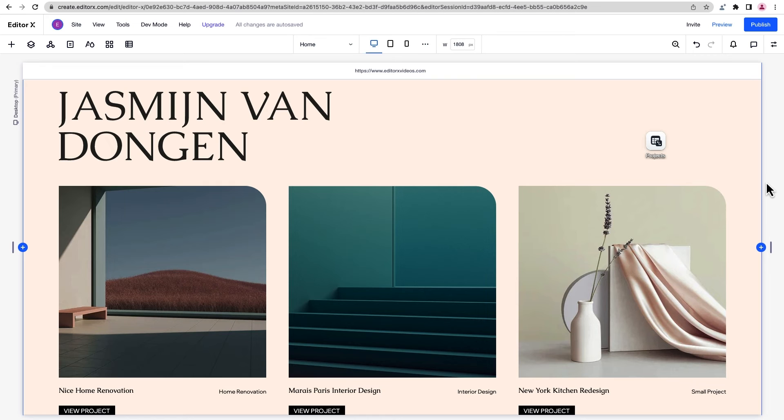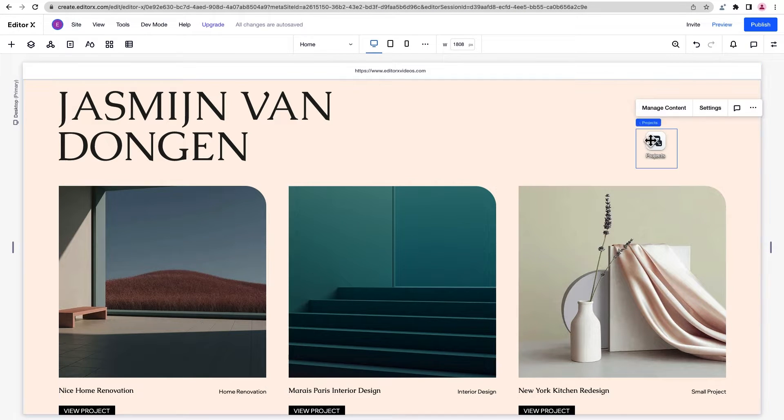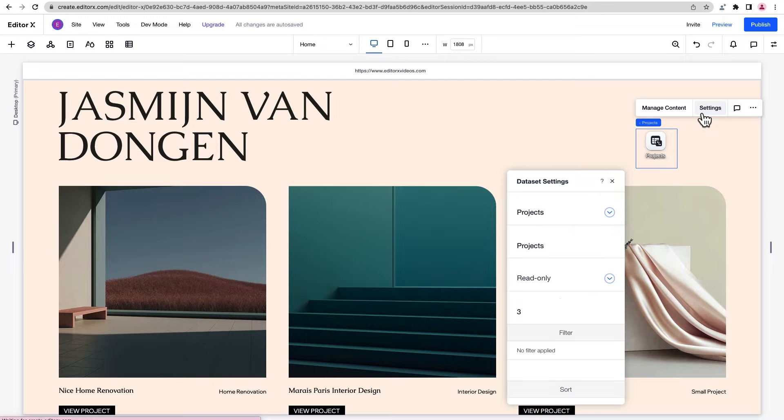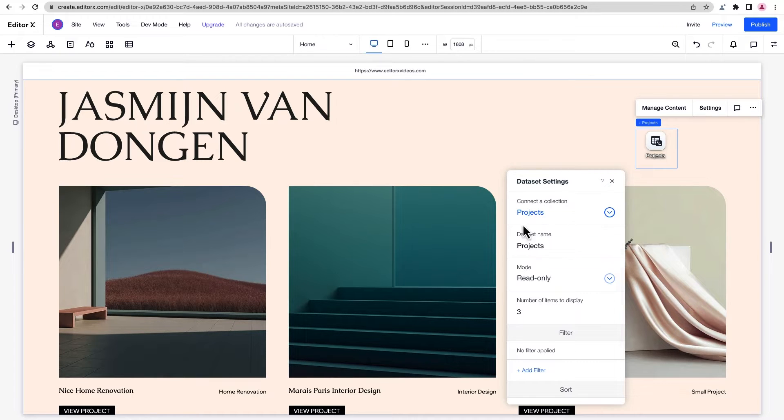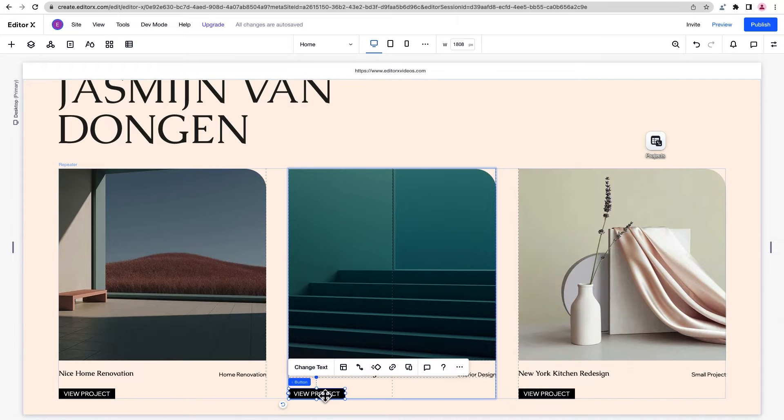On this homepage, we're showing some information about our projects in a repeater, but we have more detail about each one stored in a collection in the Content Manager, which we want to display on individual pages that visitors can click into.